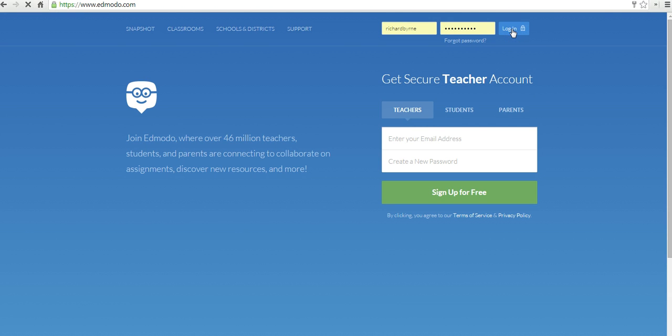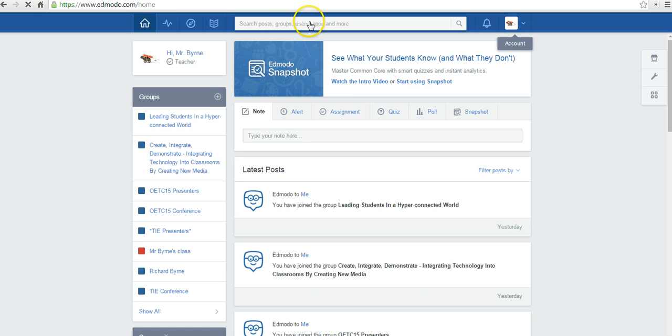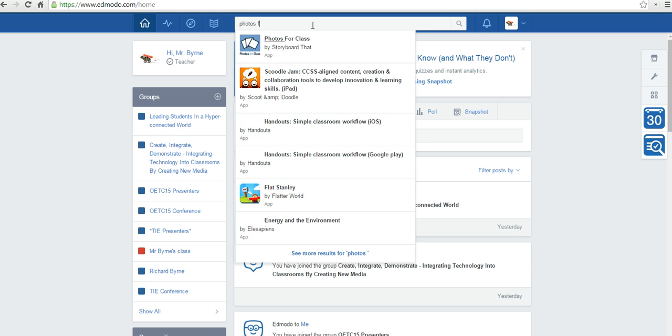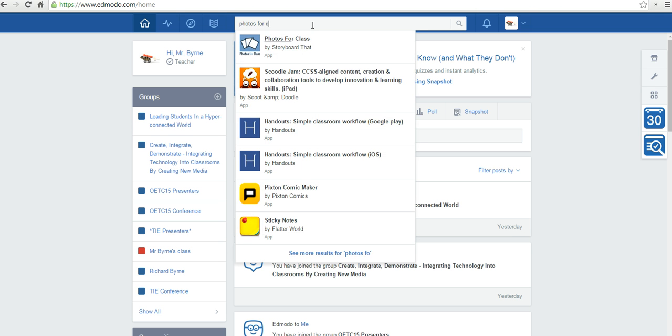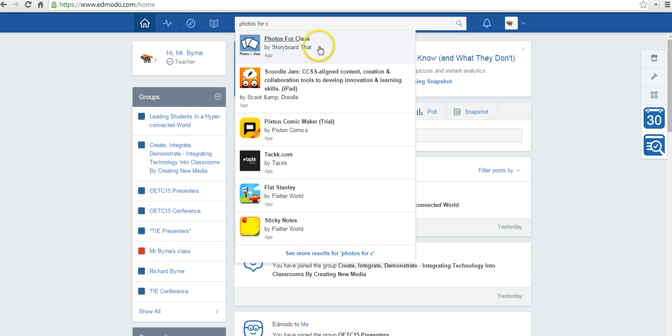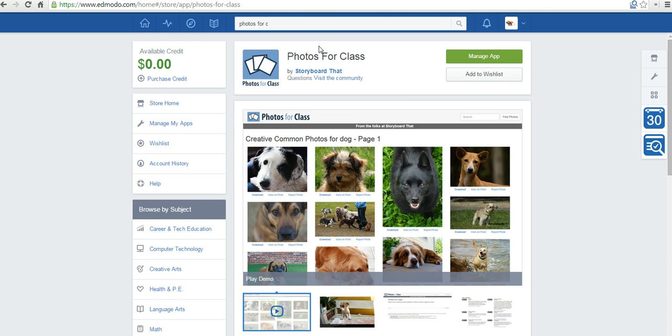I'm going to log into my Edmodo account. Here on the next page, I'll just do a search, Photos for Class. You can see it pops up right there.